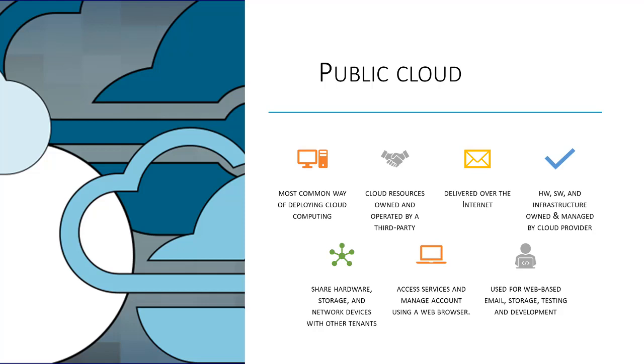A prime example of a public cloud is Microsoft Azure. When using a public cloud, all of the hardware, software, and supporting infrastructure is owned and managed by the cloud provider.